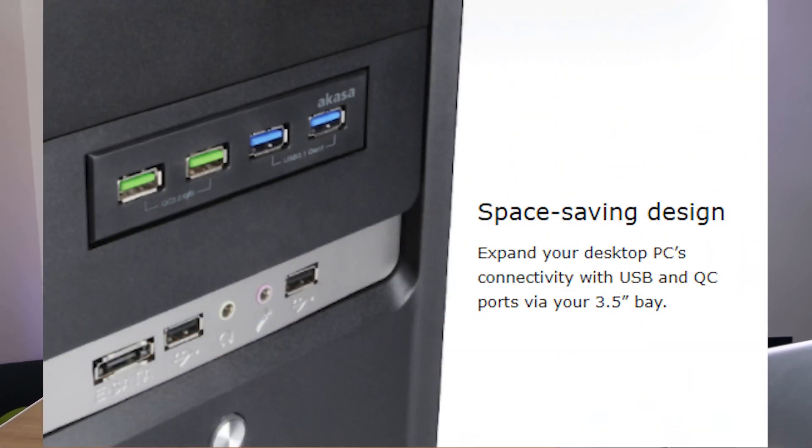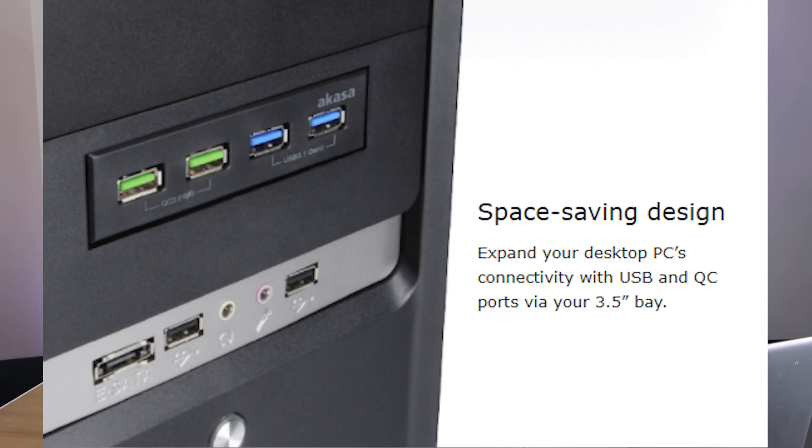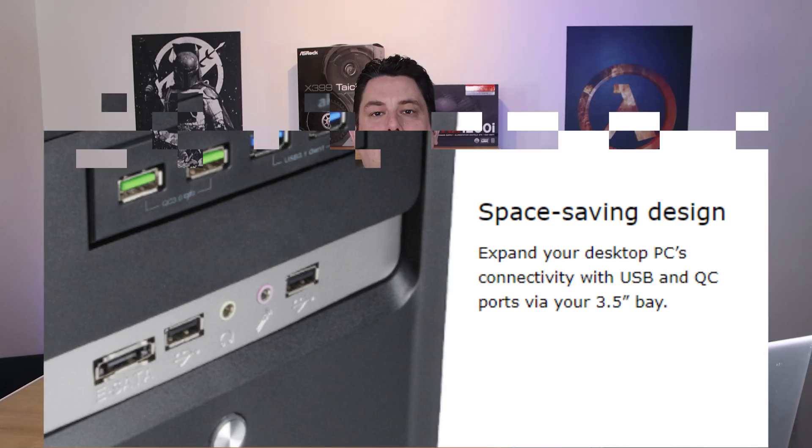So it goes in a three and a half inch bay on the front of your PC. It gives you two USB 3.1 Gen 1 headers, so you can basically plug in USB devices to work on your PC, as well as two quick charge 3.0 ports.